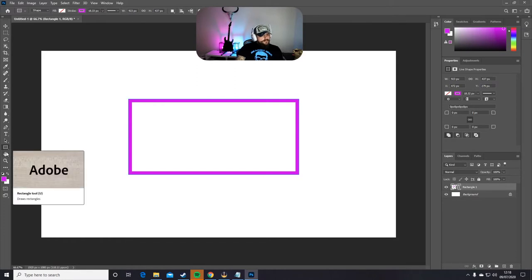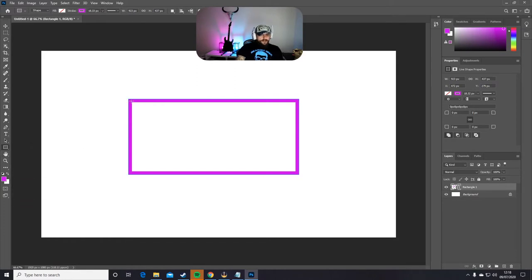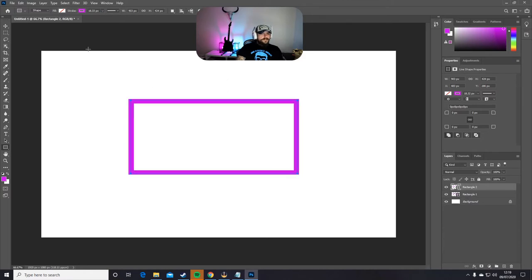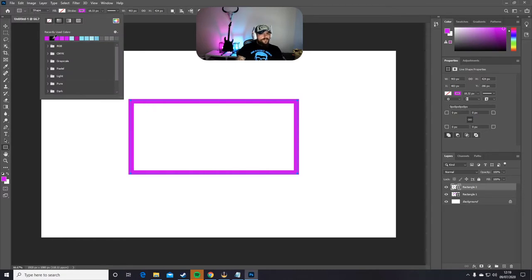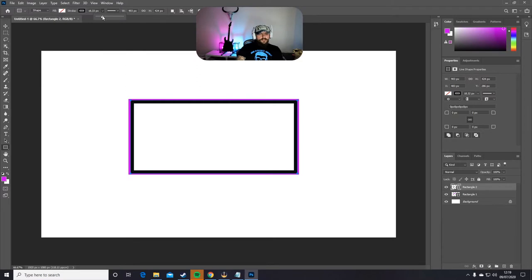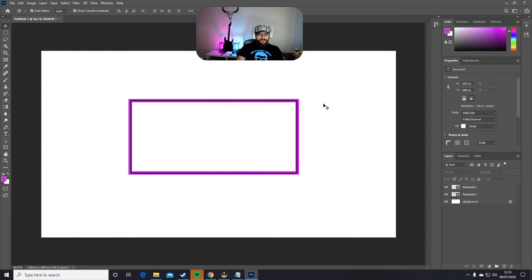Go back to the rectangle tool and I'm going to do a second rectangle on top of the one we have already — in a few moments you will see why I'm doing this. For this second rectangle, the Fill is again None. The Stroke, we're going to change the color to black, just so you can see exactly what we're working with. For the size of the second rectangle, I'm going to go for about 4, and this already looks better.